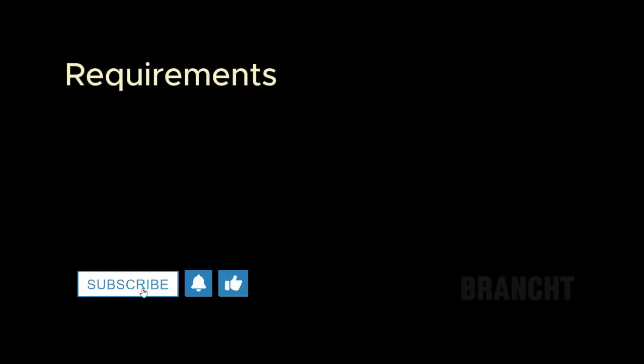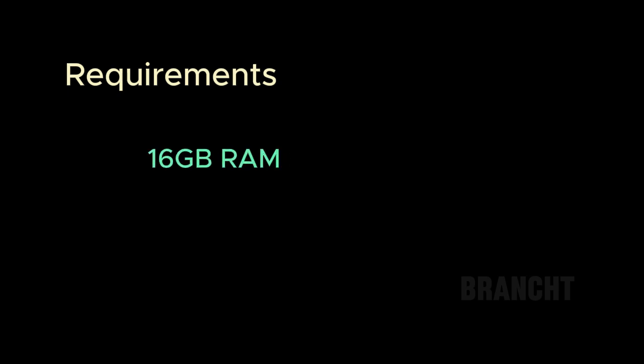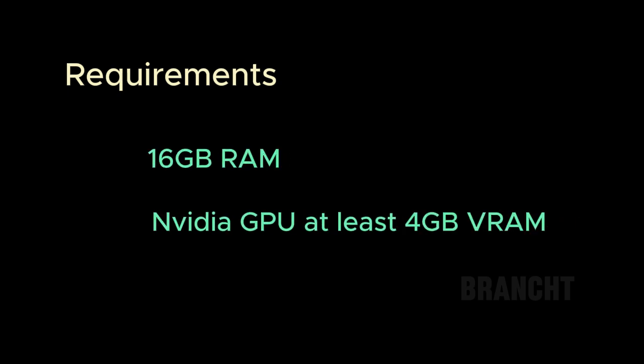The requirement for running Stable Diffusion - I'll be using it in Windows 10. You should have 16GB of RAM and an NVIDIA GPU with at least 4GB of VRAM.